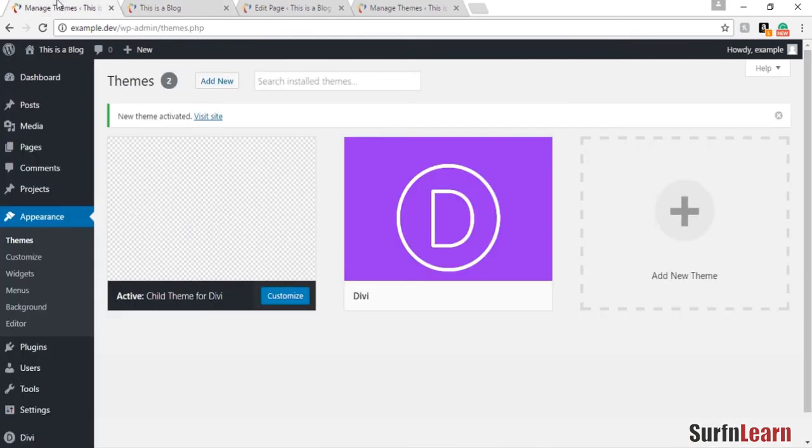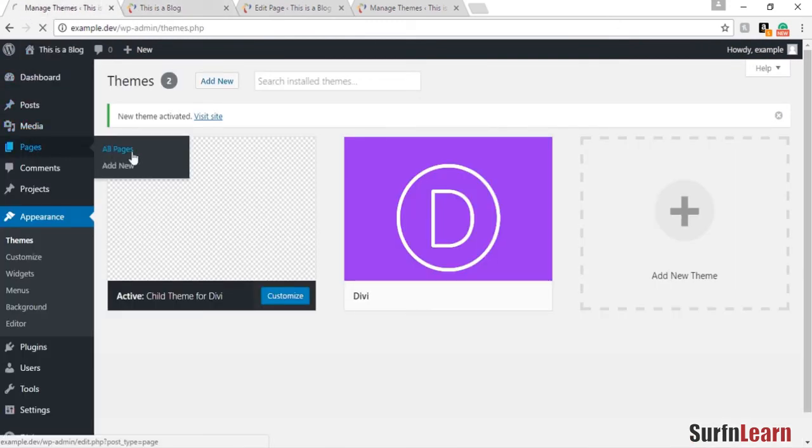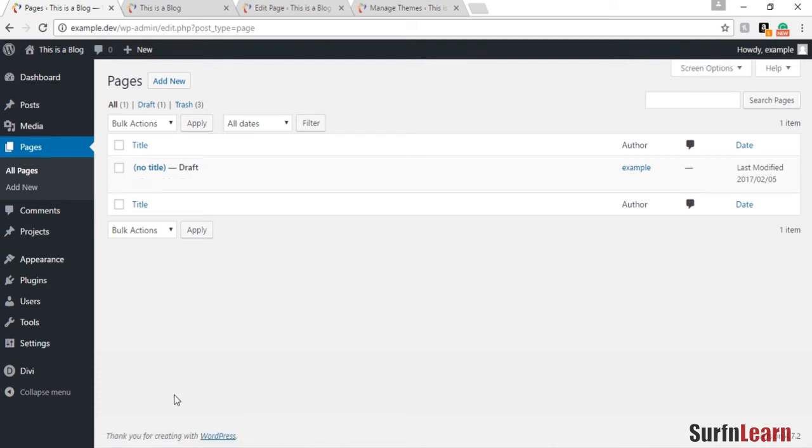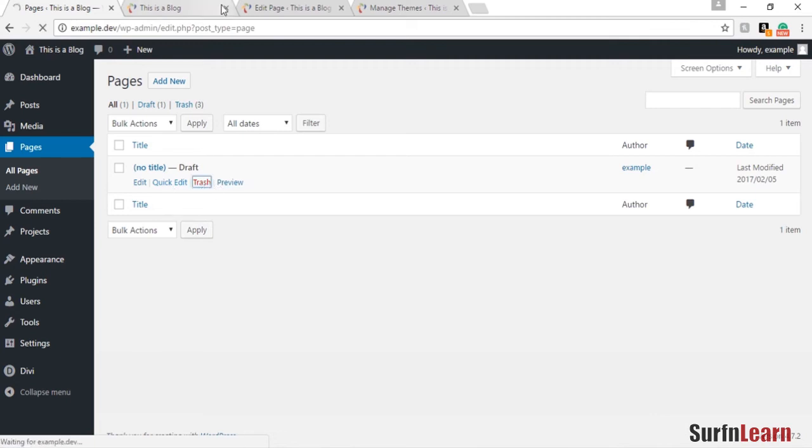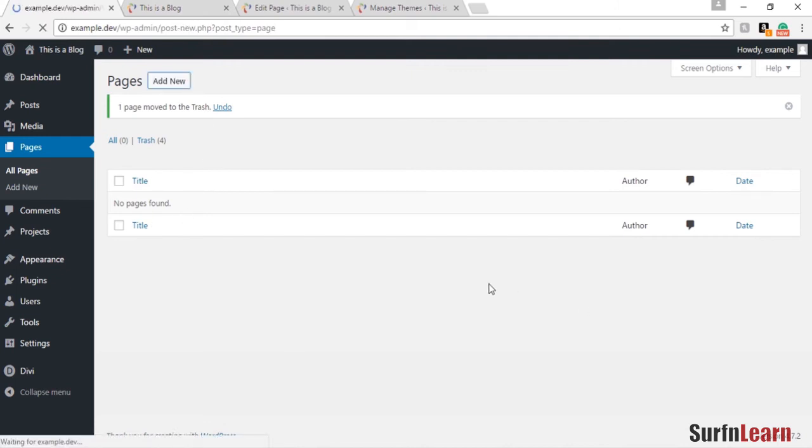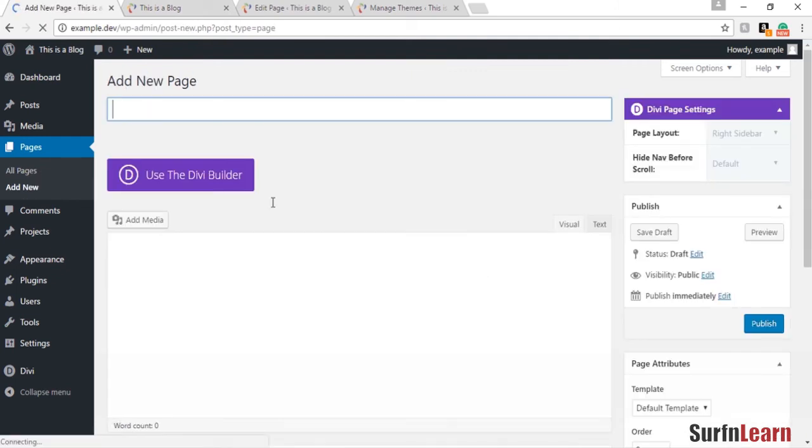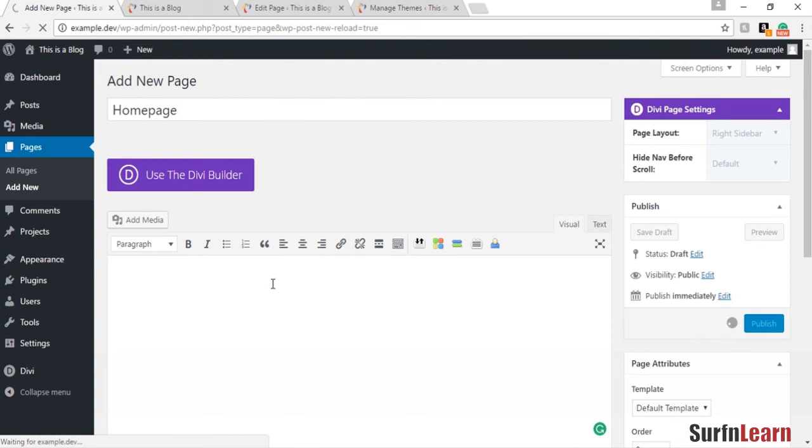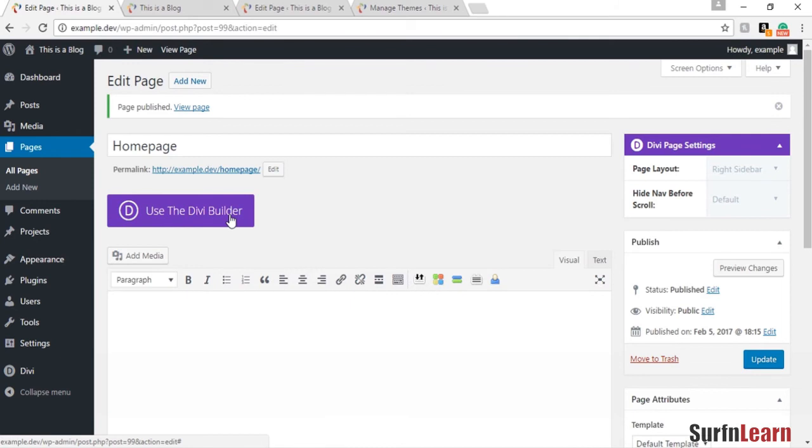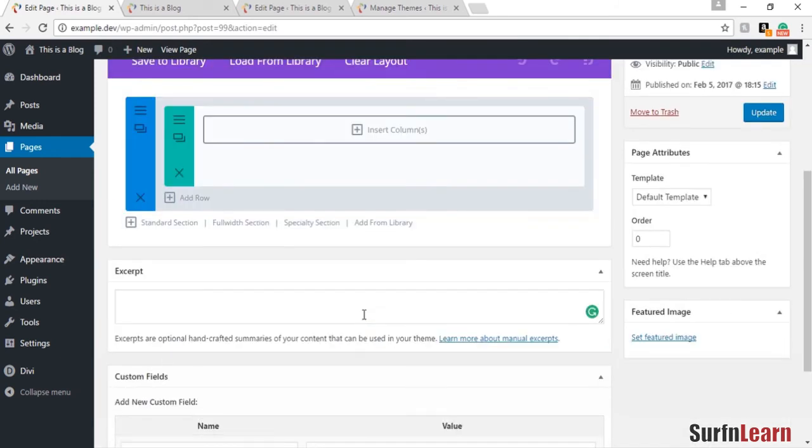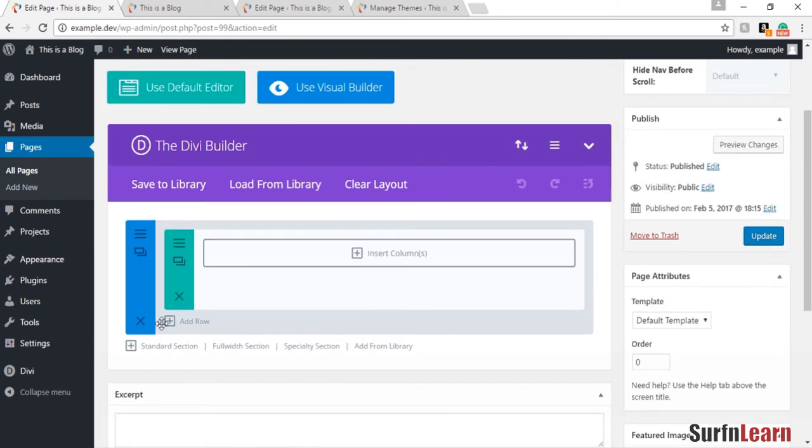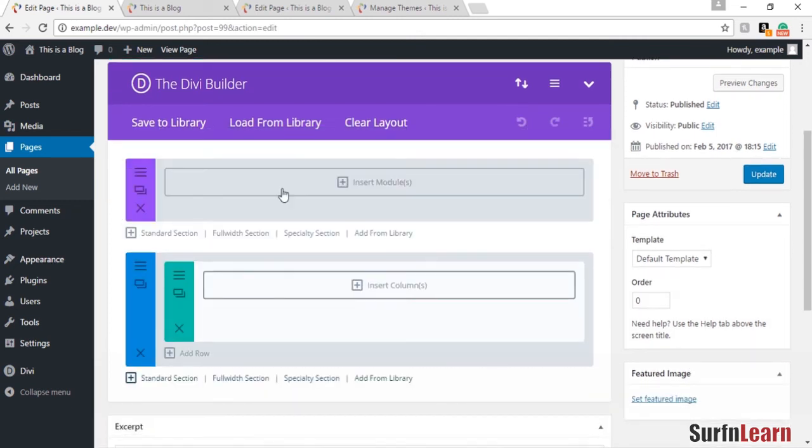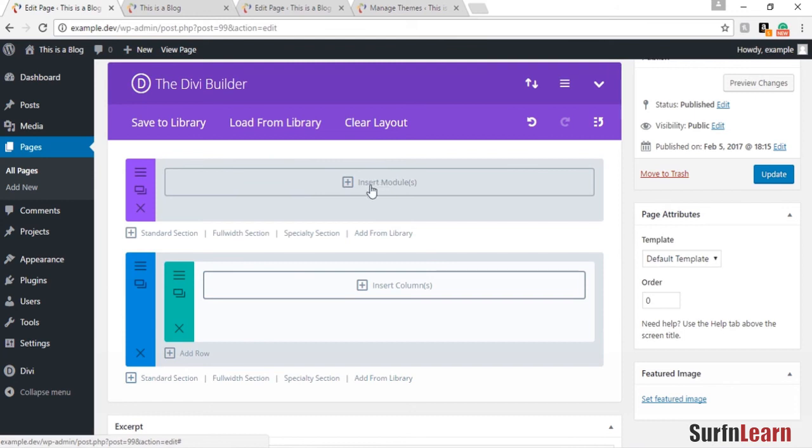Now I'm going to show you how to basically set up your home page to be something other than the posts page. I'm going to delete this page I created to show you how those layouts work and add a new page called the home page and just publish it. We're going to use the Divi builder and I'm going to add in a full width section and I'm going to copy it on top, I'm going to drag it on top of it.